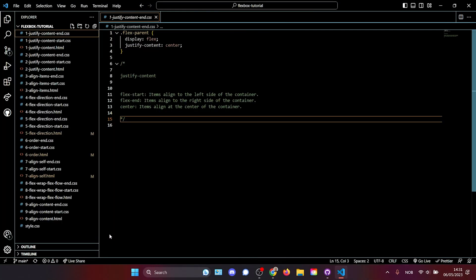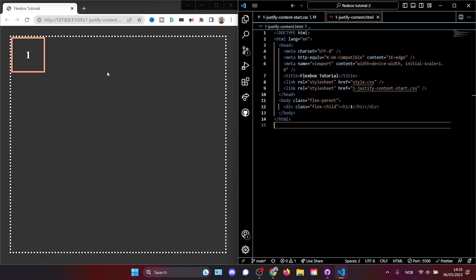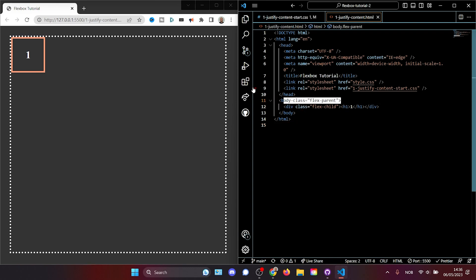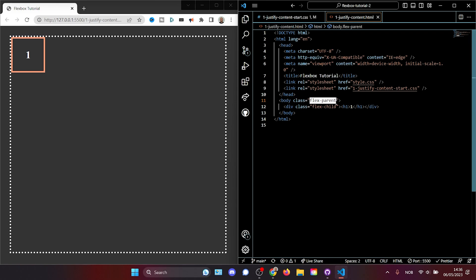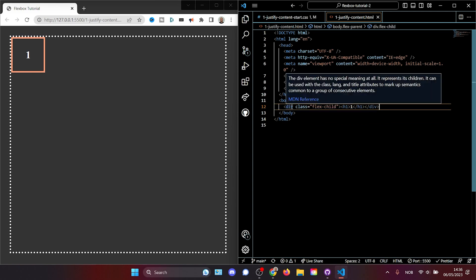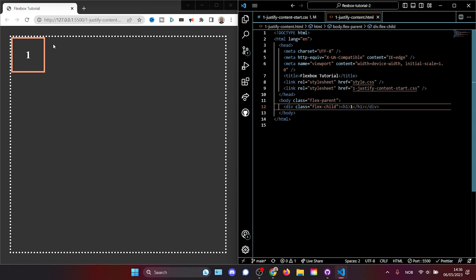In the description below this video, you'll find a GitHub repository with all the examples. The first example we're going to look at is how to take an element and center it horizontally on our page. As we can see on the right, we have the body element with the striped border — it has a class of FlexParent, and inside that body element we have a FlexChild, which is this box.